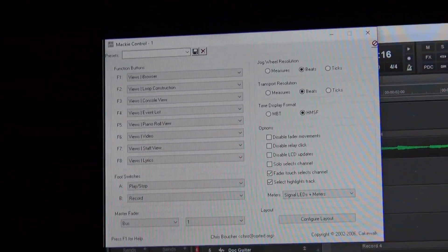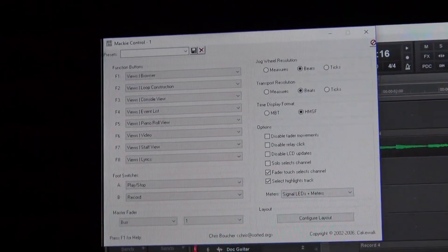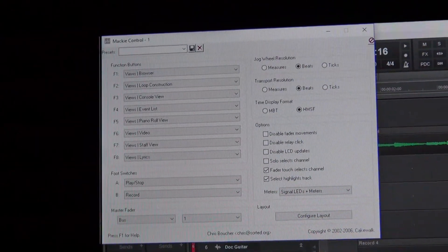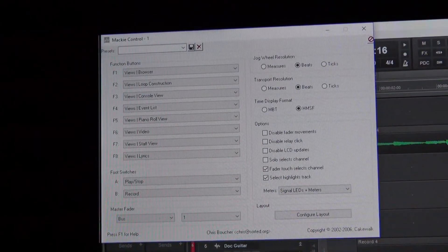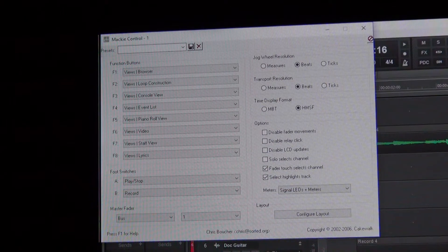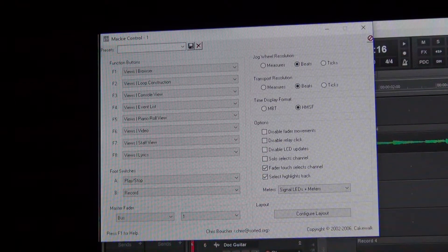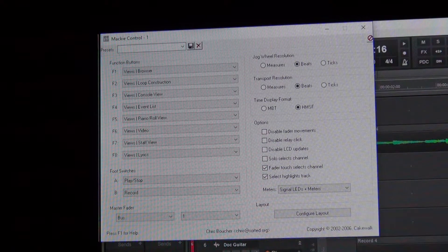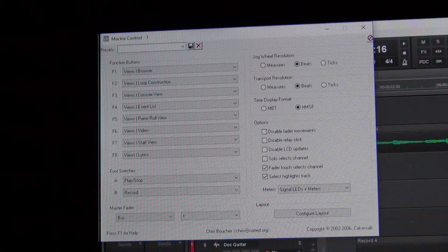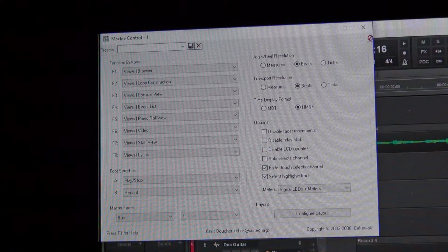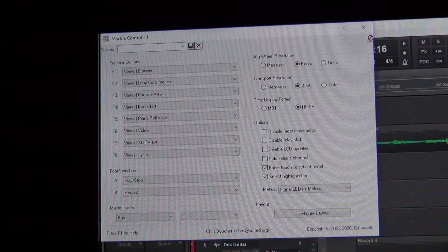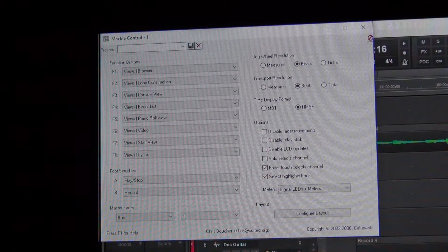If you look off to the left side, you'll see F1 through F8. Those are the function buttons on your X-Touch. There are a lot of choices for each one, F1 through F8, and you can set it up however you want to — whatever is the most convenient for you.